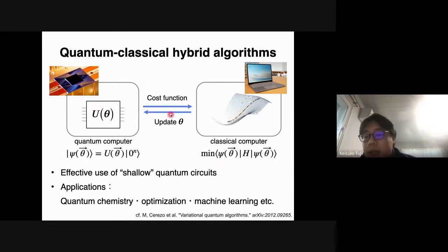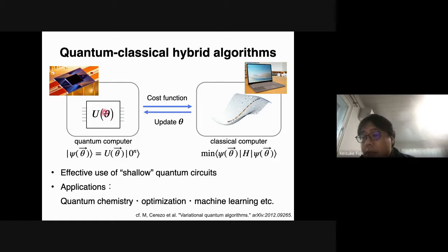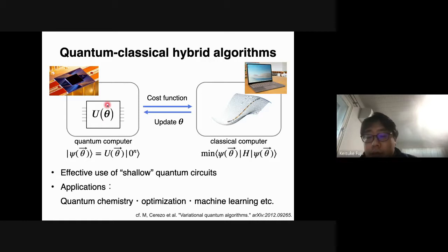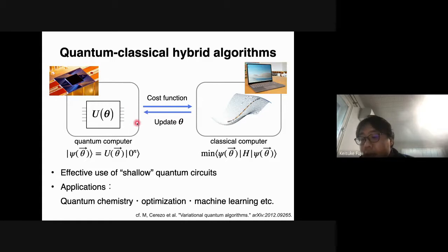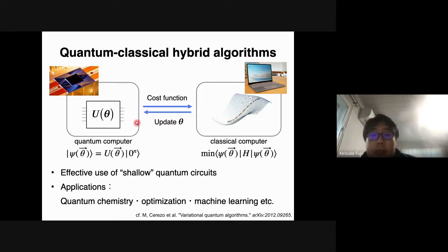I'd like to start with an introduction. As you know, there is currently a race to develop a quantum computer, and a quantum computer on the scale of tens of qubits has already been realized. A quantum computer of this scale is not capable of running complex quantum algorithms such as global search or quantum phase estimation. This is where variational quantum algorithms or quantum-classical hybrid algorithms are expected to come in.